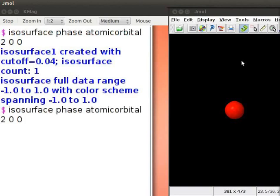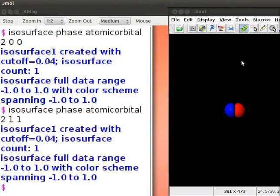Edit n, l and m quantum numbers to 2, 1, 1. Press enter key and see the px orbital on the j-mol panel.